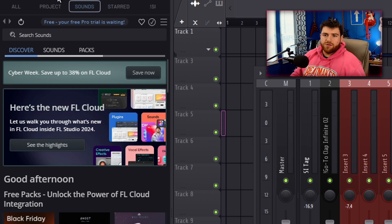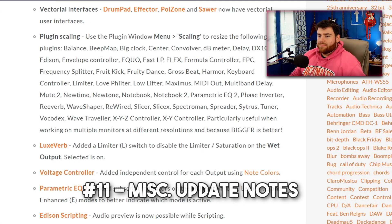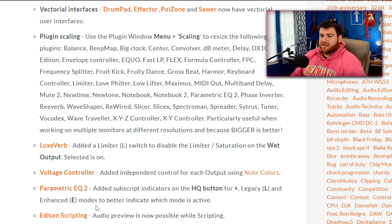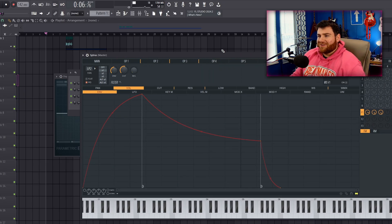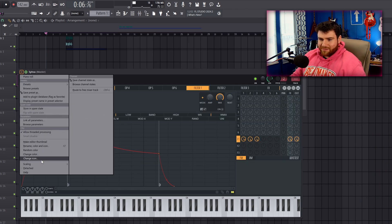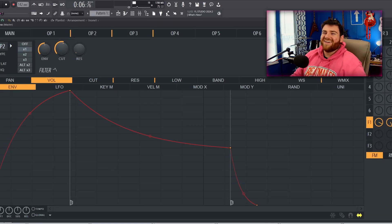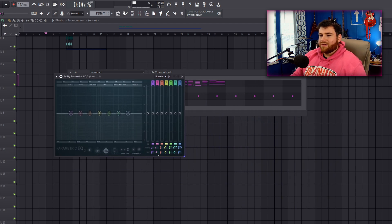In the browser, they've added a feature where the sounds tab can open automatically when you start a new project. There's also a note about the plugin EQ2 subscript indicators on the high-quality button for plus legacy and enhanced modes. Plugin scaling is now default-scalable for most plugins — you can make Citrus look massive now, which you definitely couldn't do previously. It's great that the stock plugins are finally catching up to that standard.